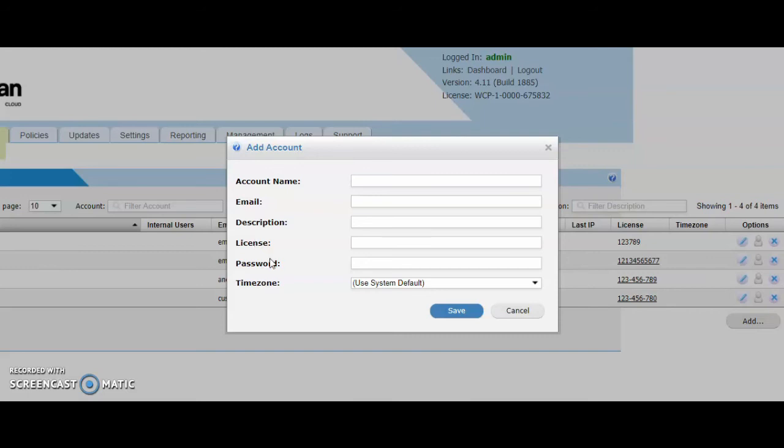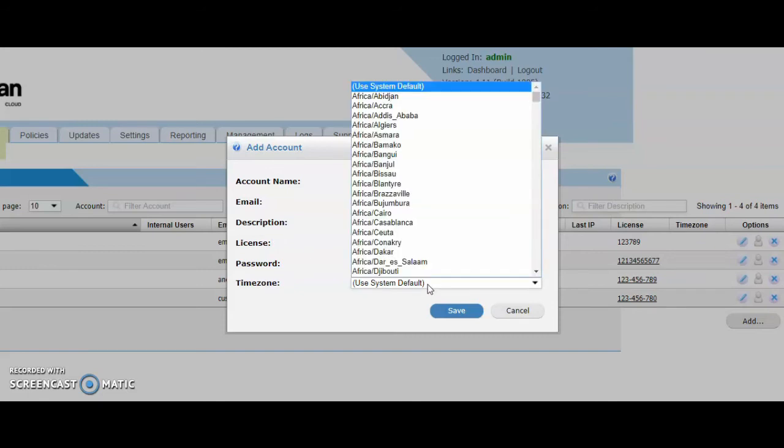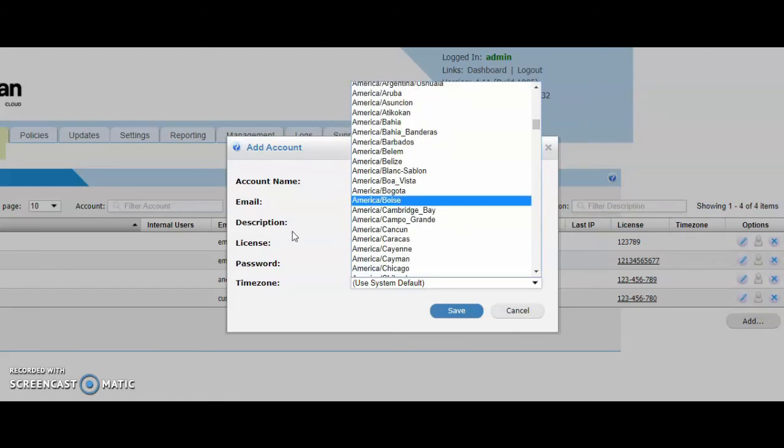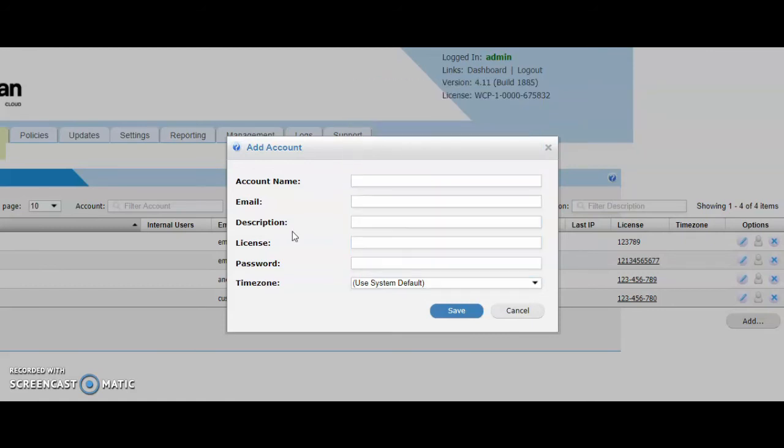The email address and password. You can create a login email address and password. Supply that to your customer so they can come to the same URL, log in and they gain their customer level access. They see their own settings, their own policy and their own reporting. If the customer is in a different time zone to your servers, you can select their time zone from the list so the reporting shows accordingly.